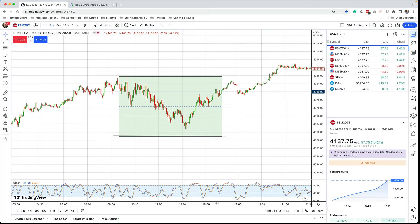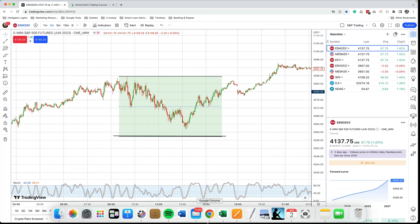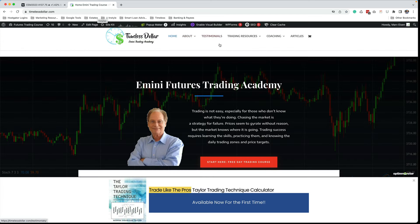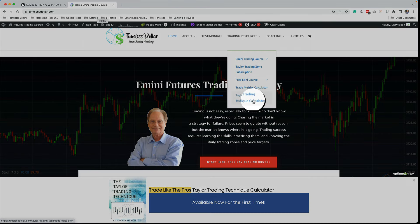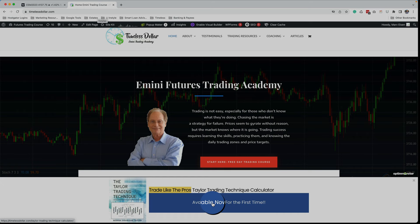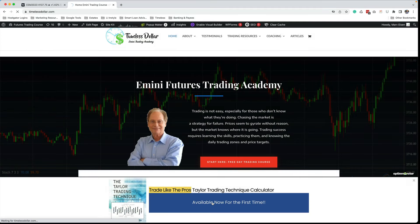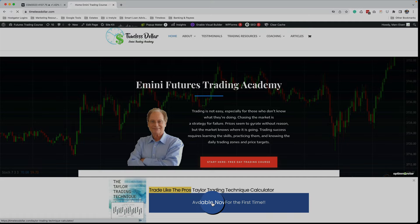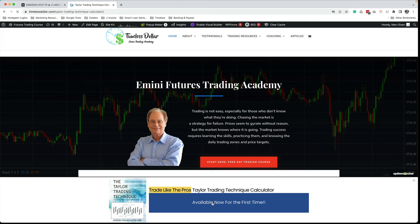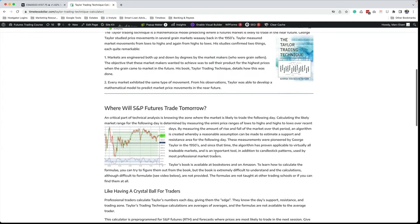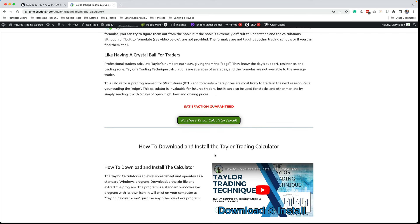So how do you use Taylor for your market and your trading? I've developed this calculator and make it available for purchase — you can use it for any market you want to trade, even multiple markets at once. On my website at TimelessDollar.com, the Taylor Trading Technique calculator is available via a link on the home page. You click the link and it explains how the calculator works and how to use it. It's an Excel spreadsheet within a Windows program, so you can download it and create one file for every market you want to trade.